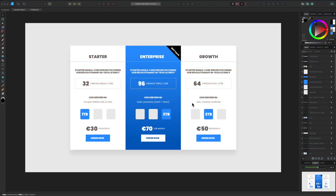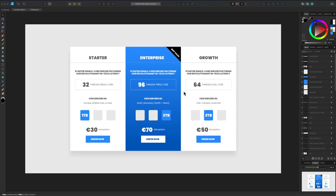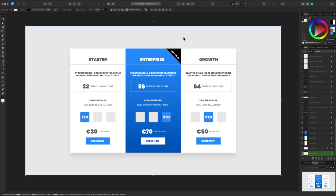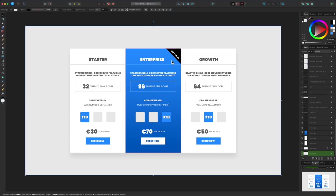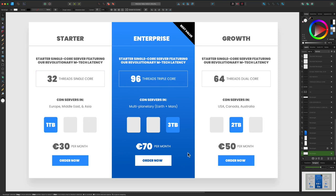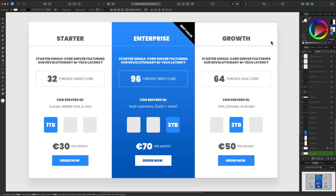Let me show you a quick preview of the pricing table we're gonna be creating inside of Bricks. Very simple layout, clean, minimal. We have three columns with a nice heading, and the center column is our best value or recommended offer. This is just made up - we have a starter plan, growth, and an enterprise plan. So let's go back to our WordPress admin.